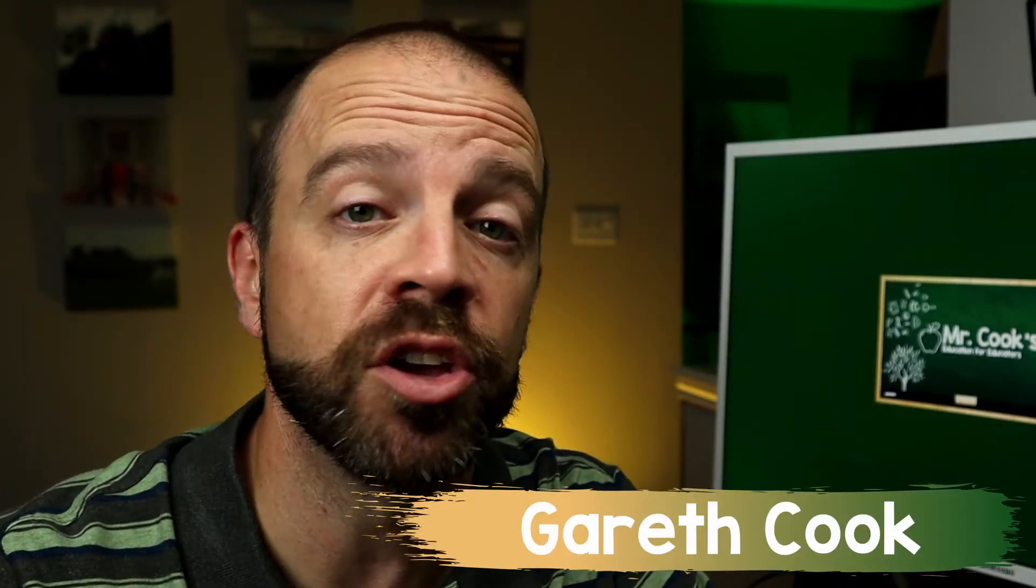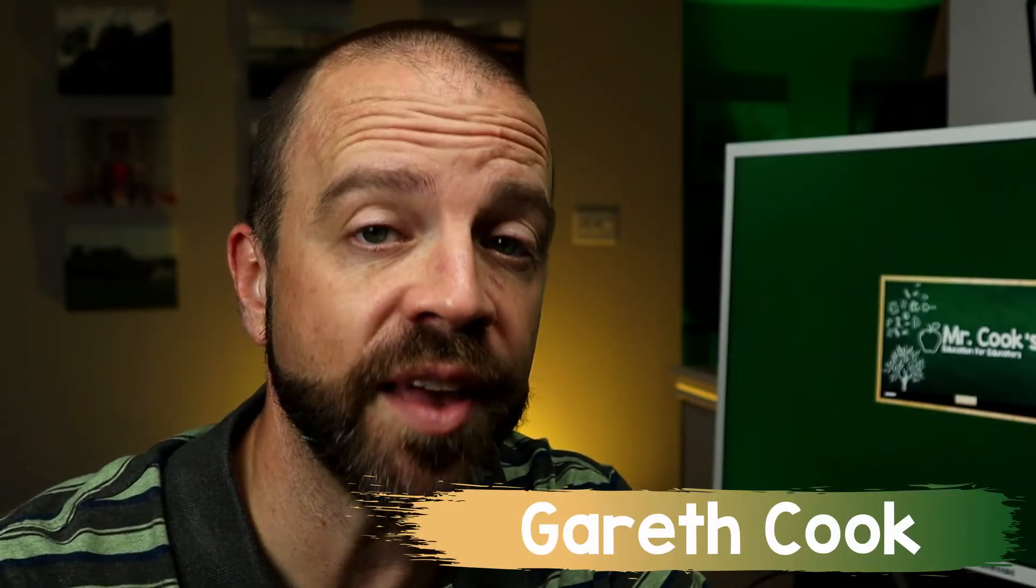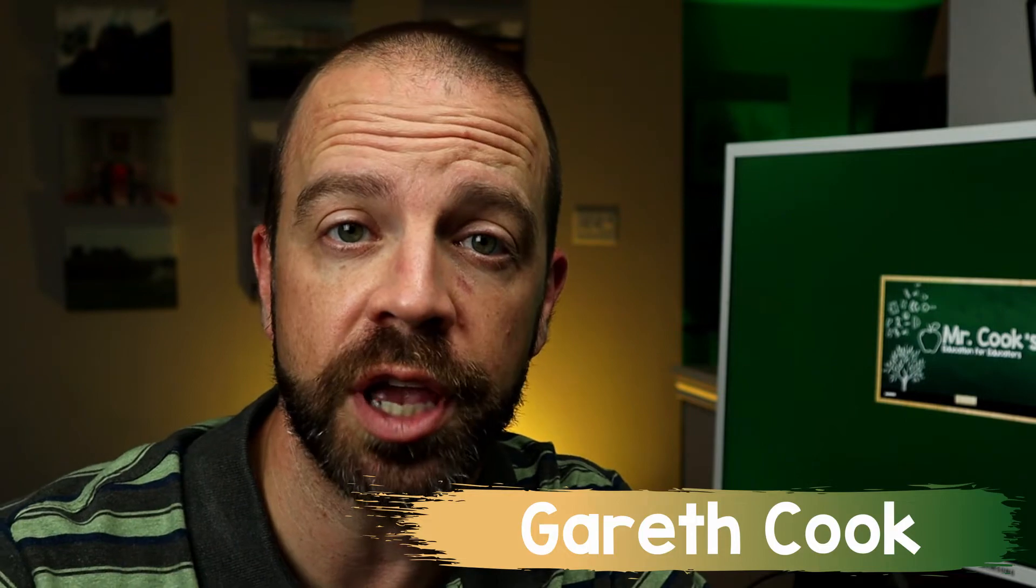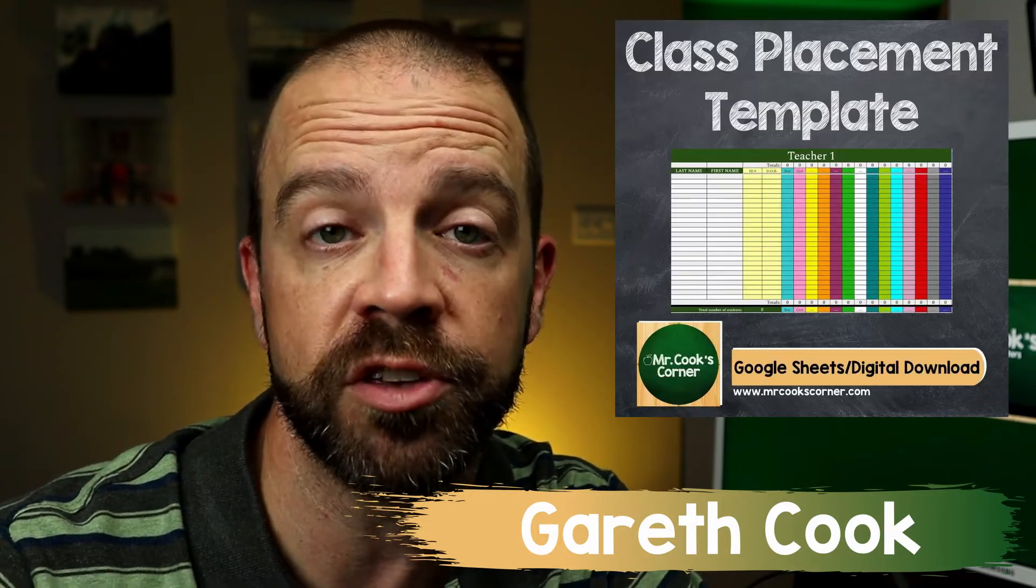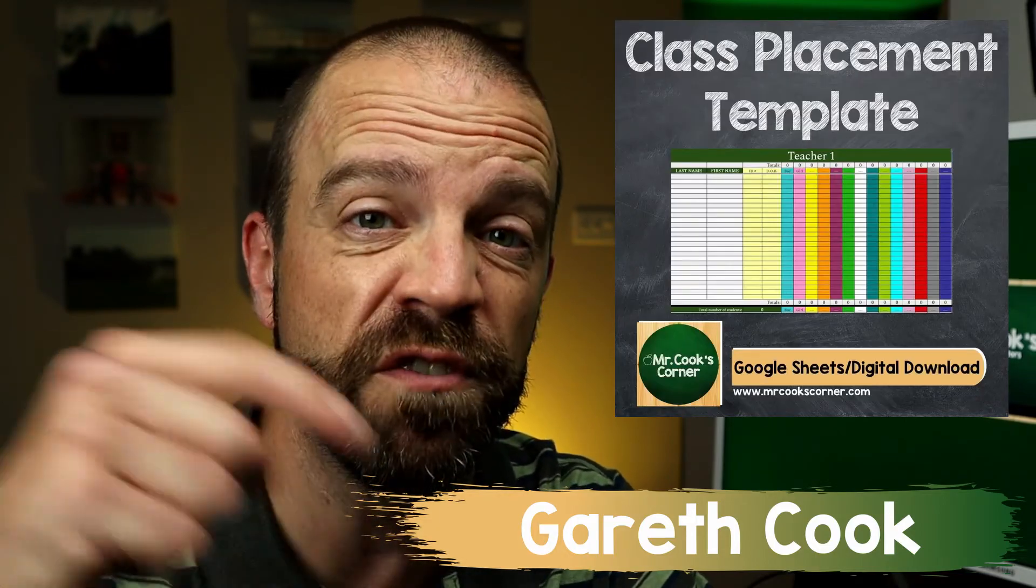Okay, I'm utilizing a Google Sheets template that I created myself. It's in my Teachers Pay Teachers store. You can find the link in the description below. Let's take a look at how this can help you, your admin, just about anybody who's getting ready to set up class rosters for the year.